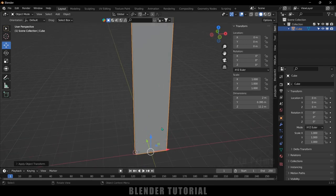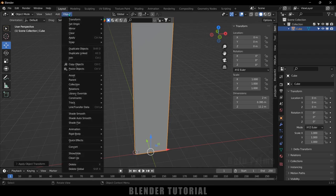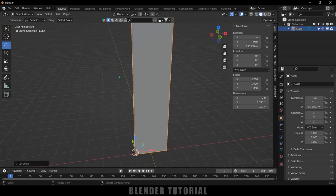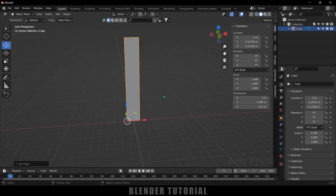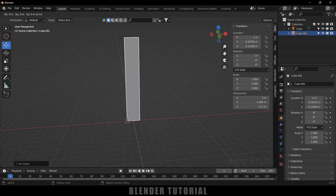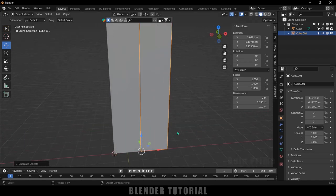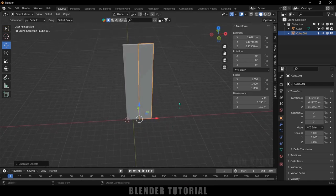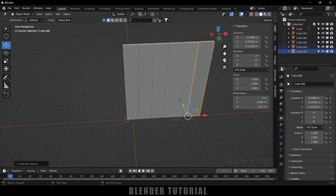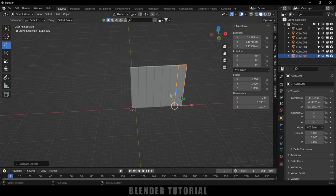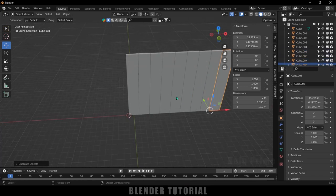The pivot point has moved back to center after applying transforms, so let's fix that again. The origin point is at this corner — go to Object > Set Origin > Origin to 3D Cursor. Now let's duplicate the object with Shift+D, then press X to move it along the X axis and place it beside the first one. Use Shift+R to repeat the action and create a few more copies.